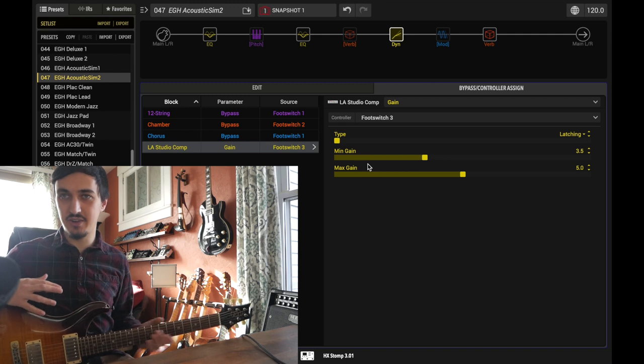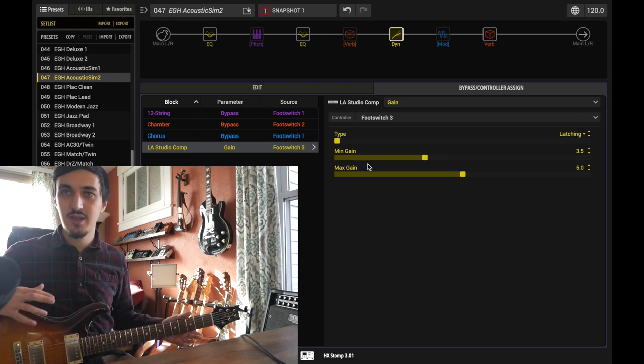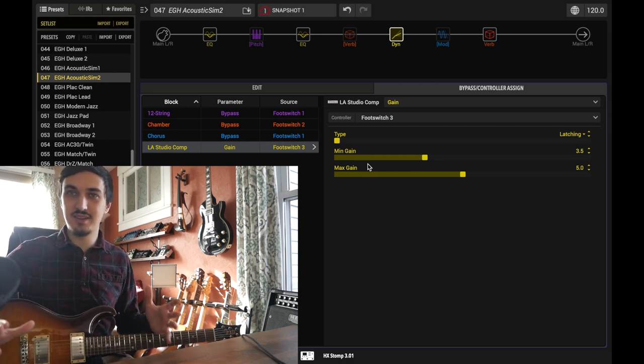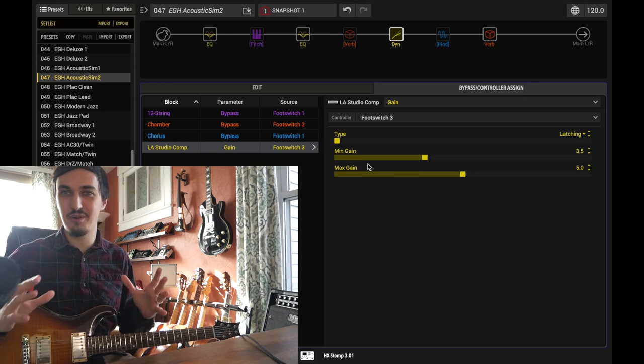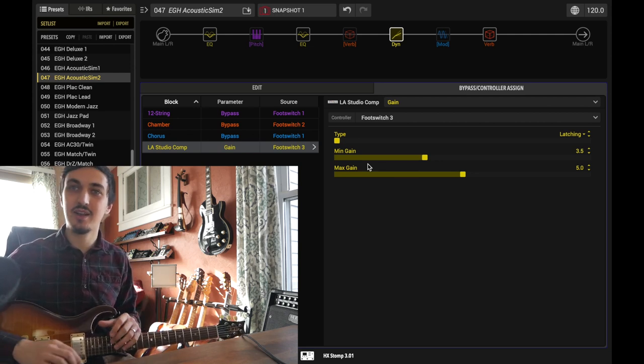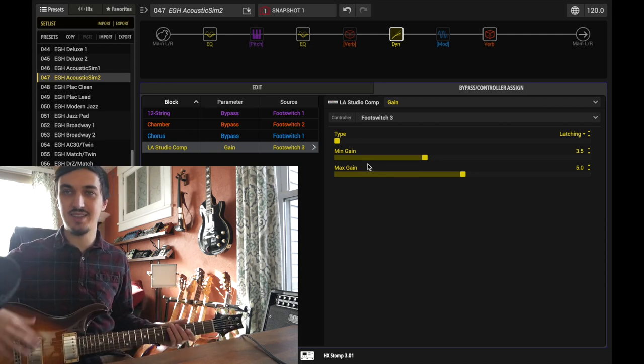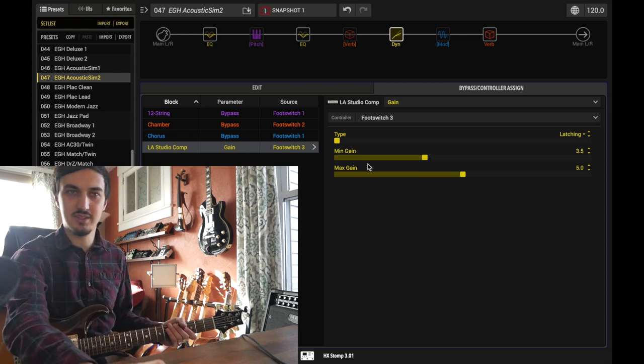To me, that ends up sounding more like an acoustic guitar should. Although it's not perfect, it's never meant to, and I don't think it will ever replace a mic'd acoustic guitar. In the context of a full band, like I said, I think it's passable. So let's keep going.